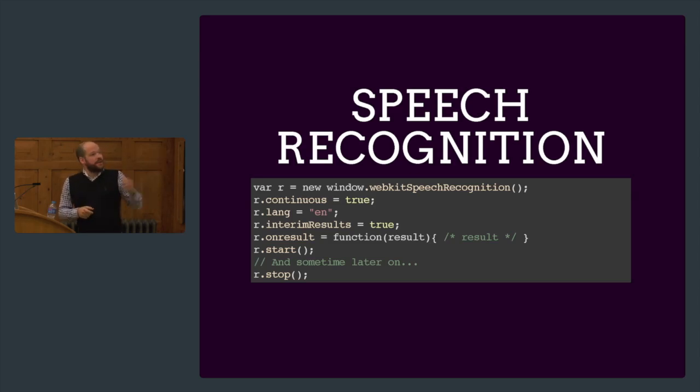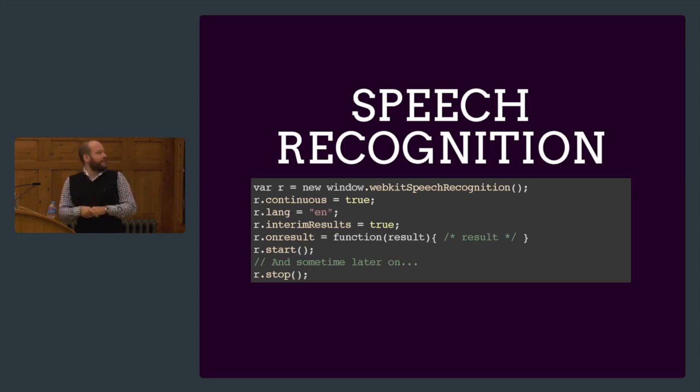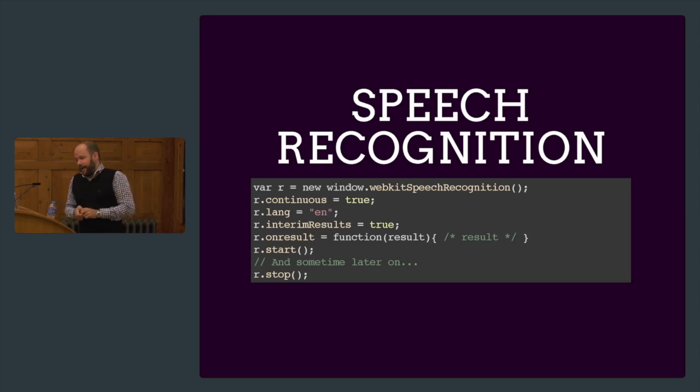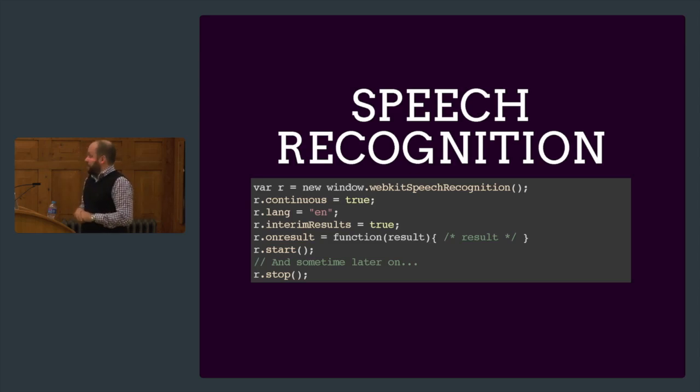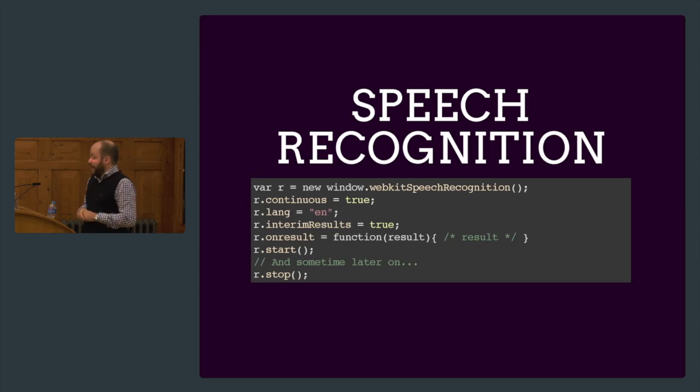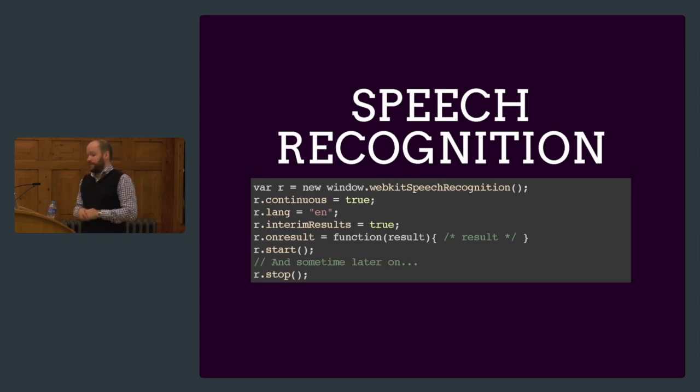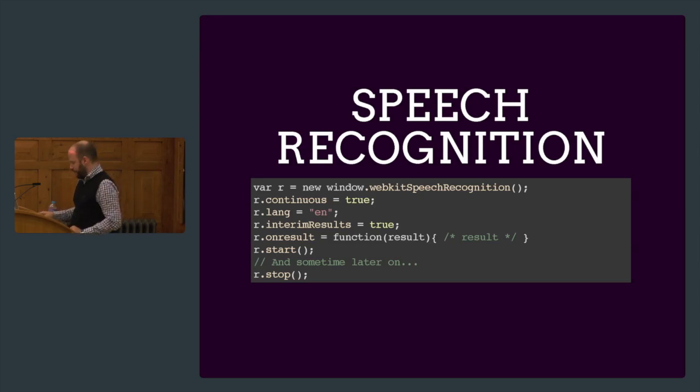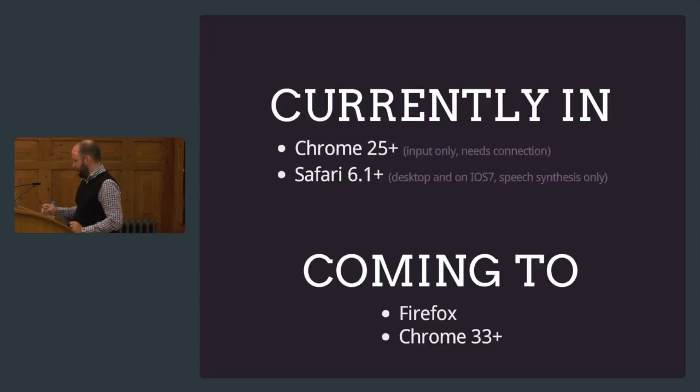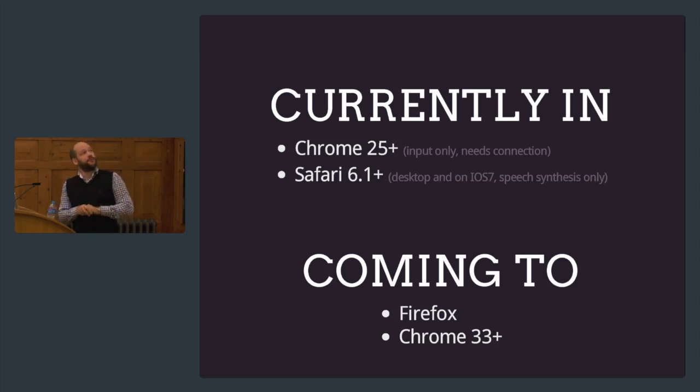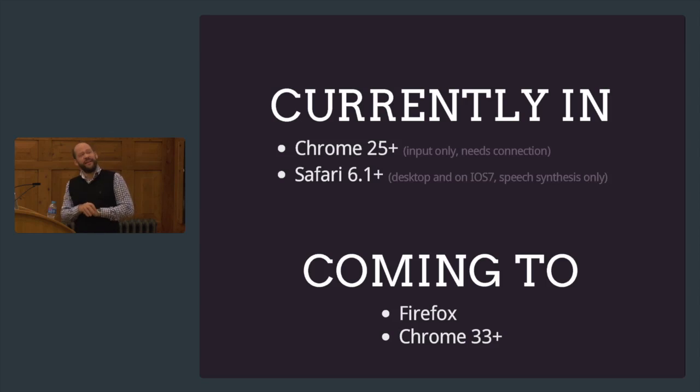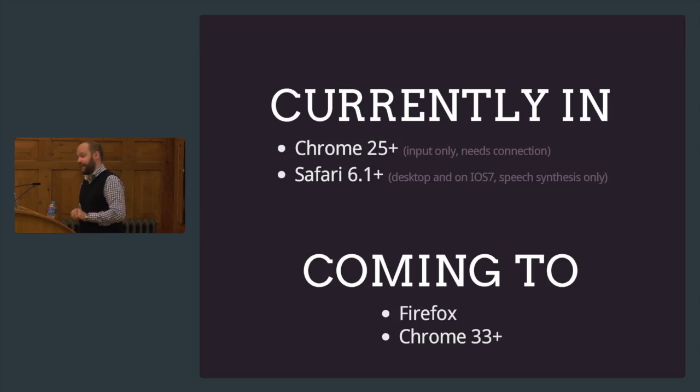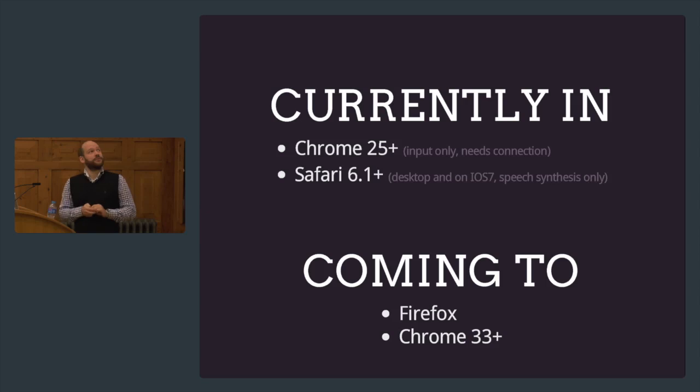Then we start it, so we could start talking. We have the onresult event handler, and in there we can do all kinds of things with the input we get. When we're done recognizing, we just stop. This currently works in Chrome 25 and up. This is only the input part, and you need an active internet connection because the recognition is actually happening on the Google servers.